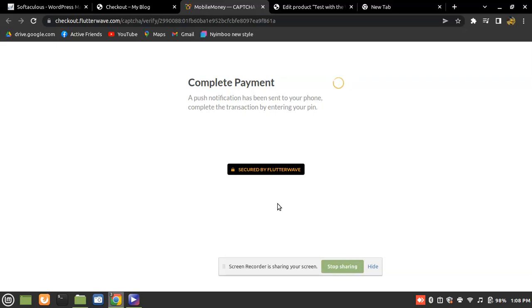That's it for integrating Flutterwave payments into your WordPress site. I'm not going to proceed by entering my PIN — on my phone it brought up 'Enter your PIN to proceed your transaction for 10.35 ZMW', but I'm not going to enter my PIN as this is just for testing purposes.